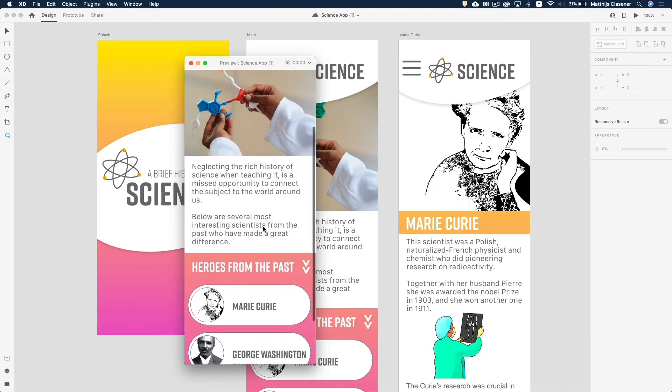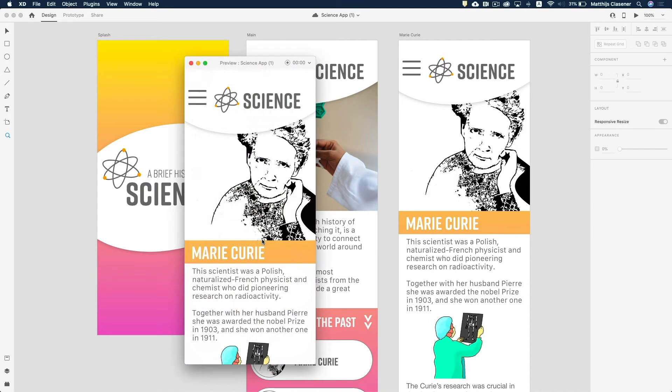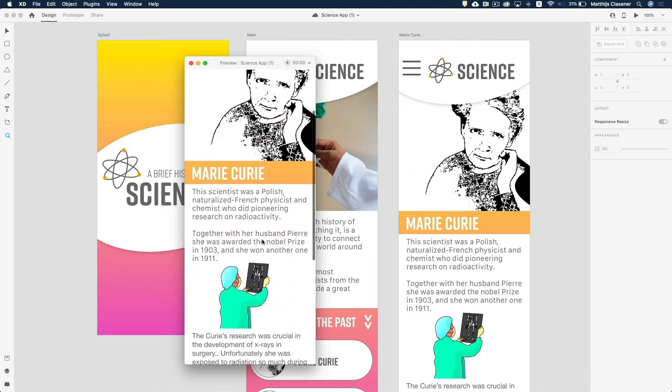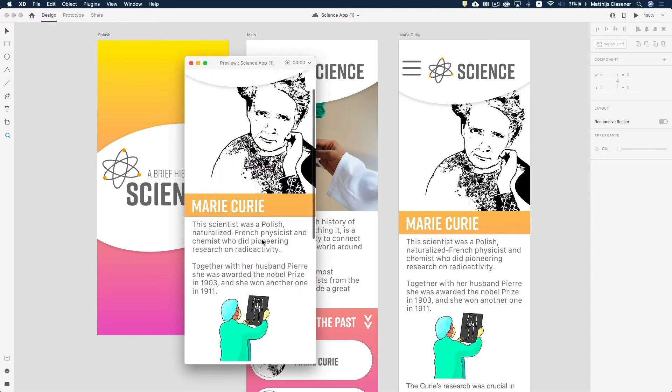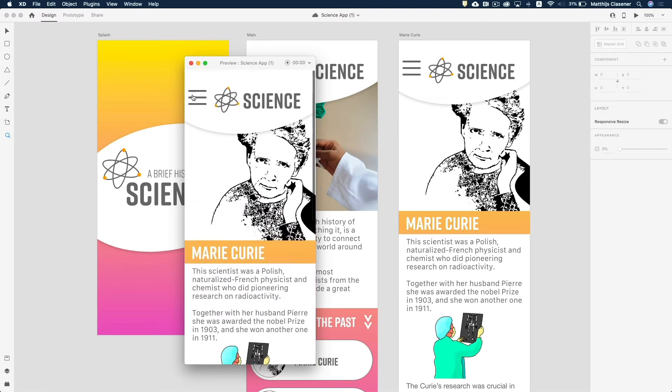At the end of the course you've successfully created an app which will show the research on some famous scientists from the past. Please join us as we explore Adobe XD in order to create an interesting design for our screens.